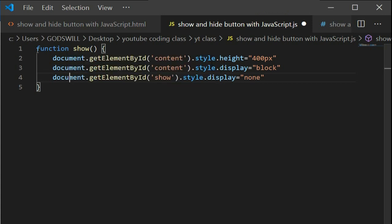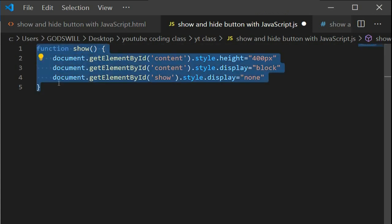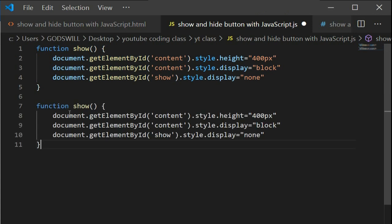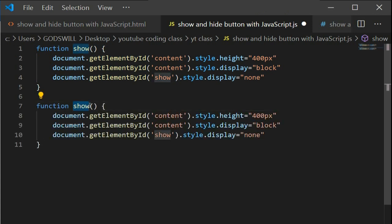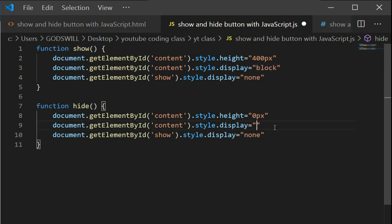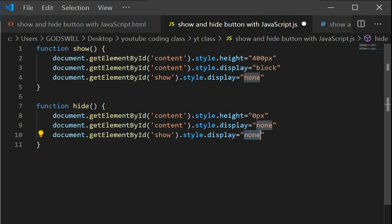For the hide button, it's the same thing. The hide button will turn the values back: the width becomes zero pixels and display for the content becomes 'none'. The show button comes back as an inline element. When you save this, you get your show and hide button.